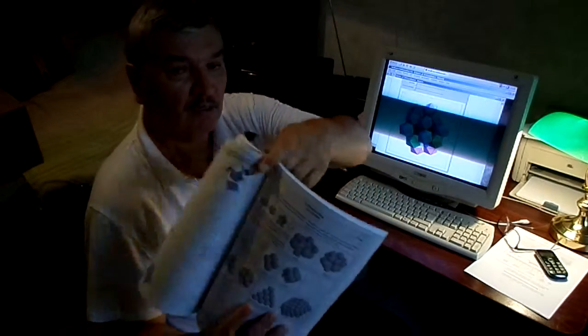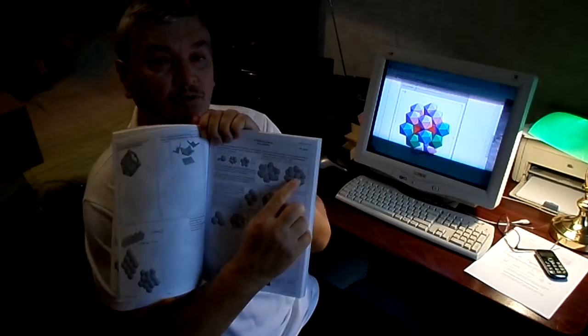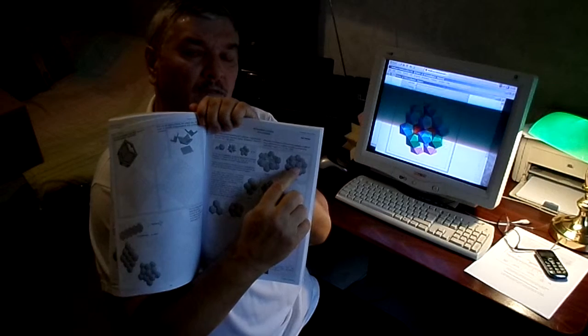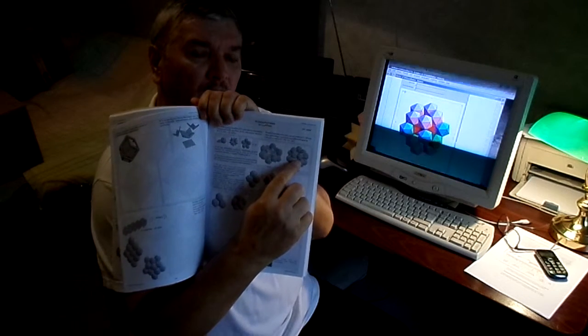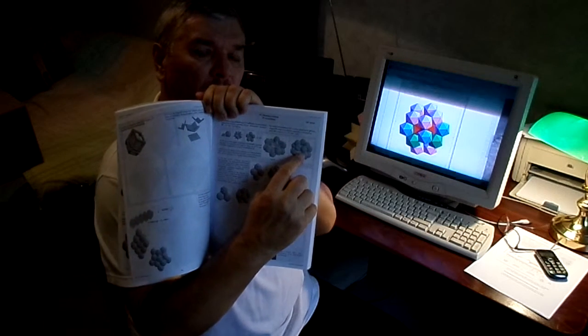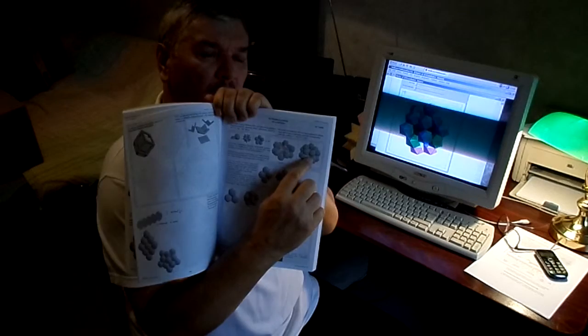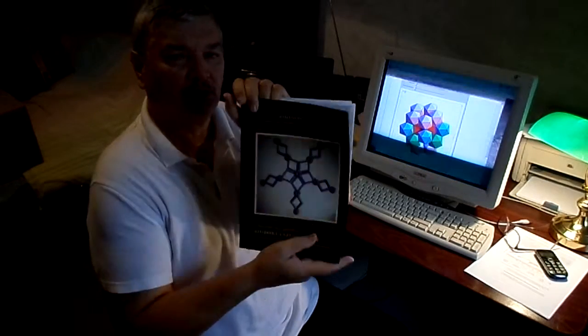There is an assembly here which shows the rhombic hexacontahedron in my book, the rhombic structures.